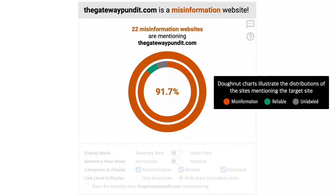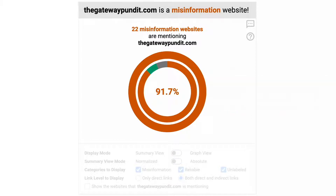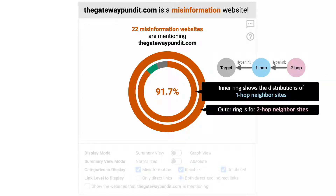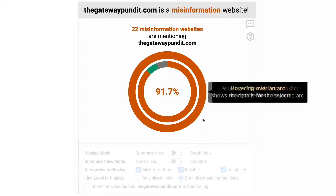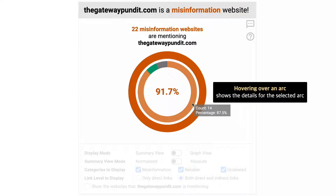There are donut charts that illustrate the distributions of the websites mentioning the target site with different colors for different reliability labels. It consists of two rings: the inner ring for one-hub neighbor sites, and the outer ring for two-hub neighbor sites. In the center, the percentage of misinformation websites is displayed.